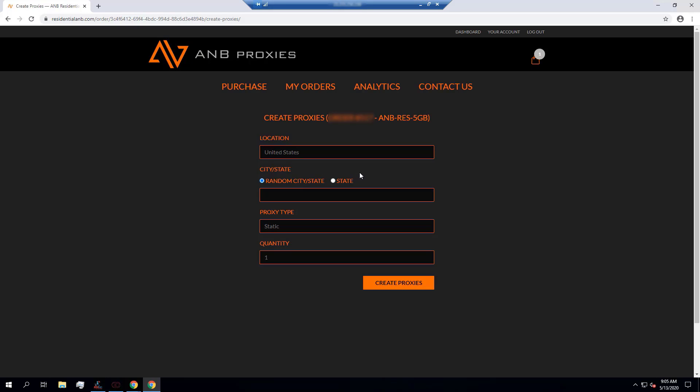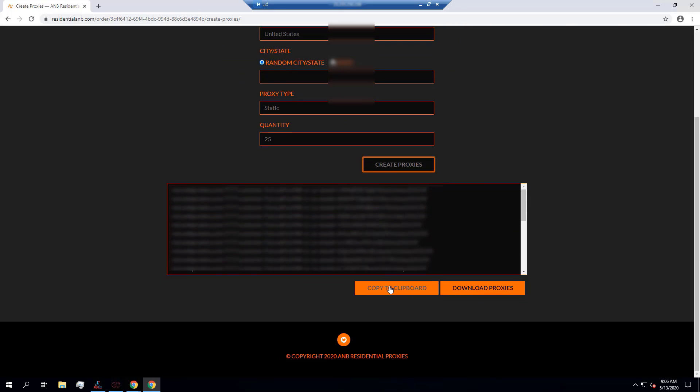For location, since it's Footlocker in the US, I'm going to go for US. I can pick a random city or a state. I'm just gonna go for a random city in this case. I'm gonna go for static, and usually I like to harvest with around 25 to 50 proxies at a time. You definitely don't want to use just one or two proxies—you want a decent amount.